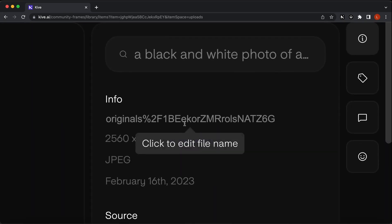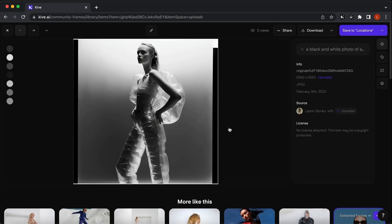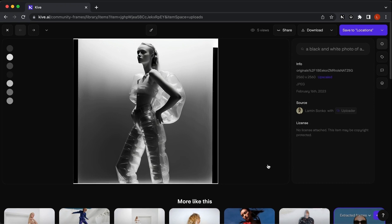Let's check out the dimensions again. You see it went from 640 by 640 to 2560 by 2560. Let's also copy the image and go back to InDesign for a side-by-side comparison.